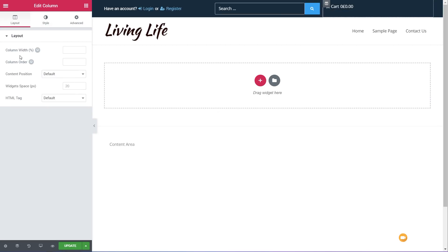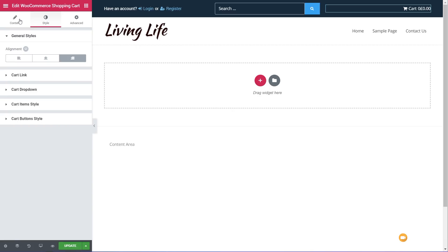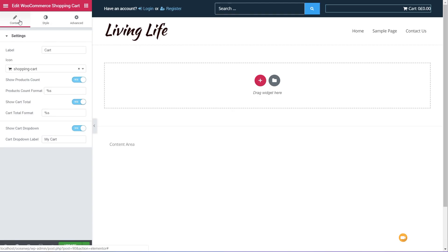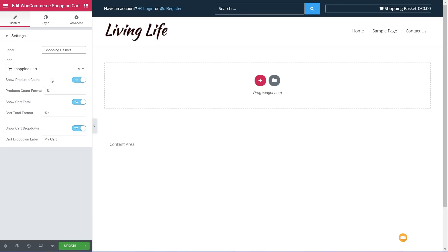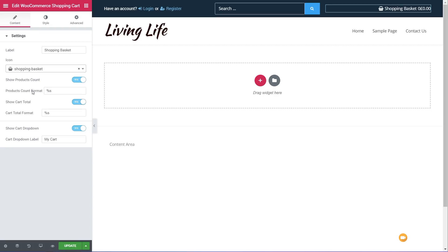Let's adjust this — set the content to the middle and specify we want this content over to the right-hand side. We quickly and easily added in the shopping cart icon section. You can see we've got the option to put in whatever label we want — if we didn't want 'cart' we could say 'shopping basket'. You can see it updates in real time. We can change the icon as well — put a shopping basket in there instead.